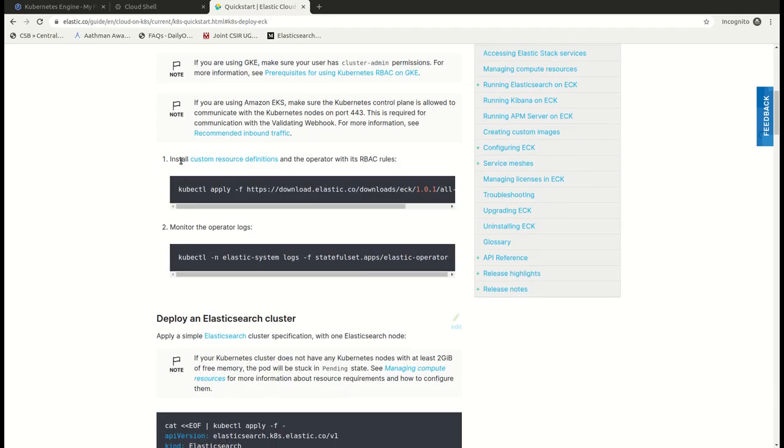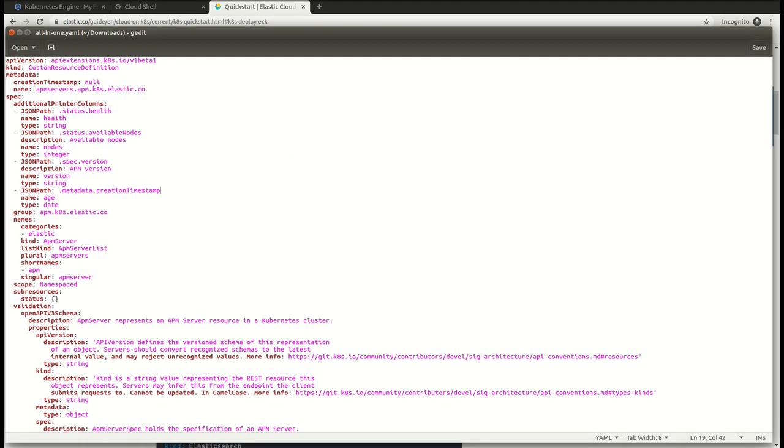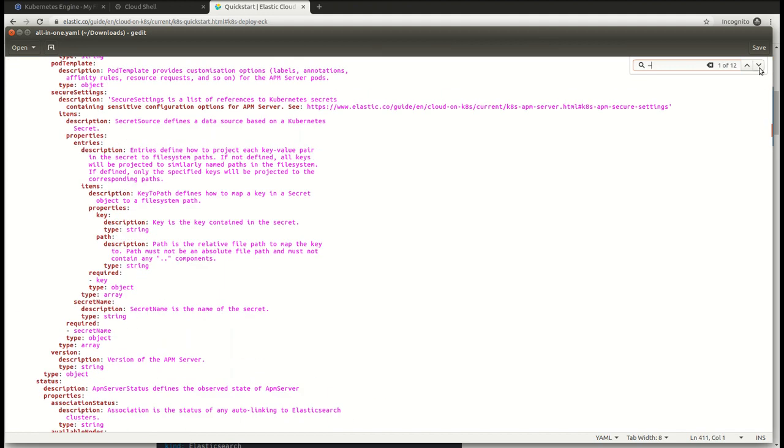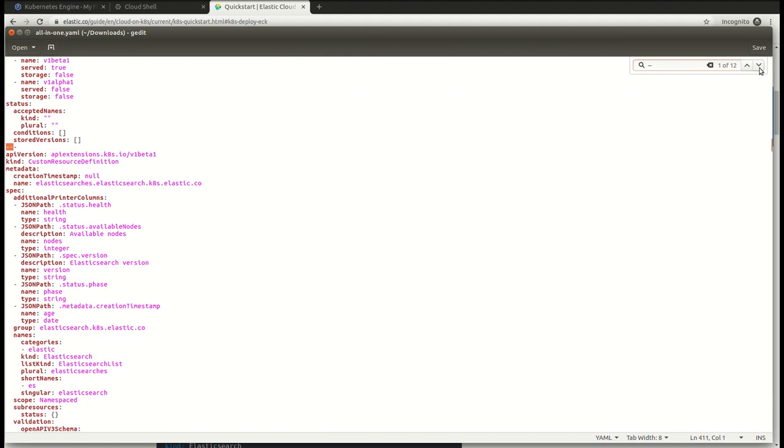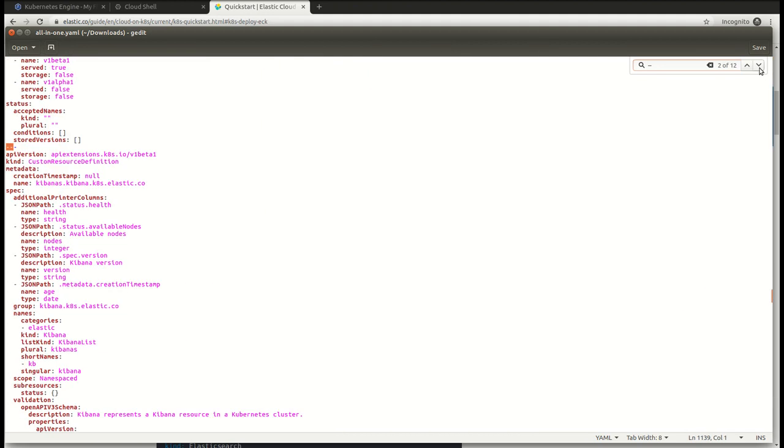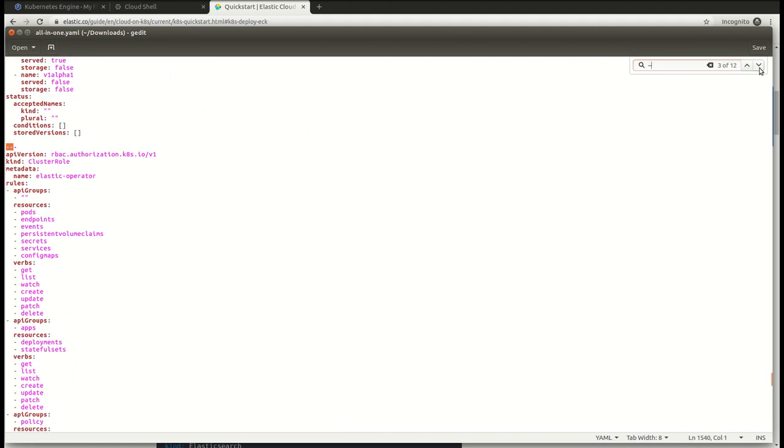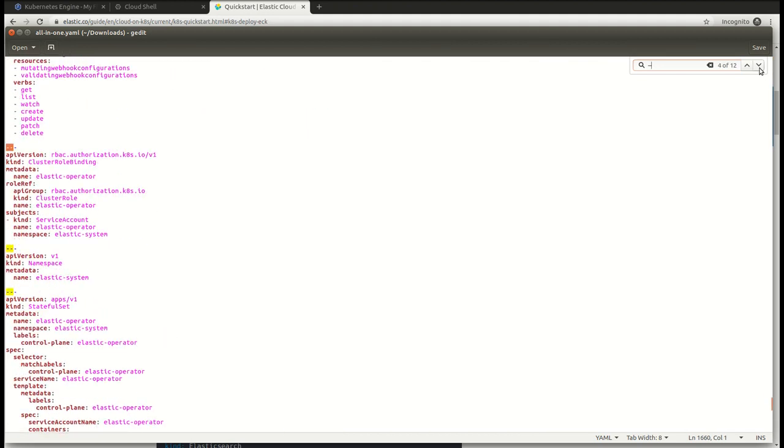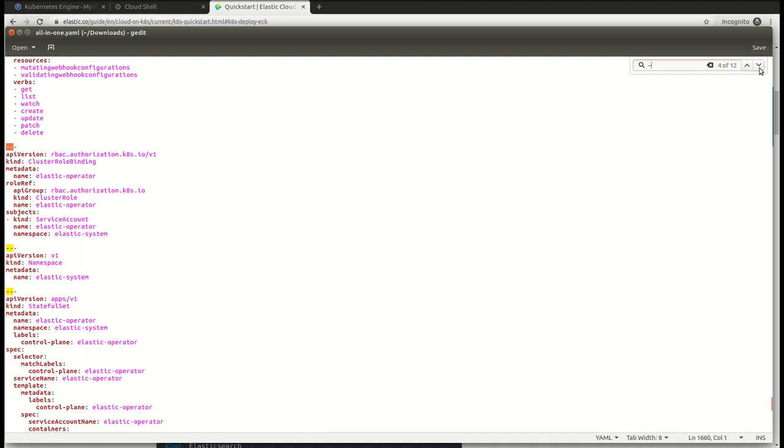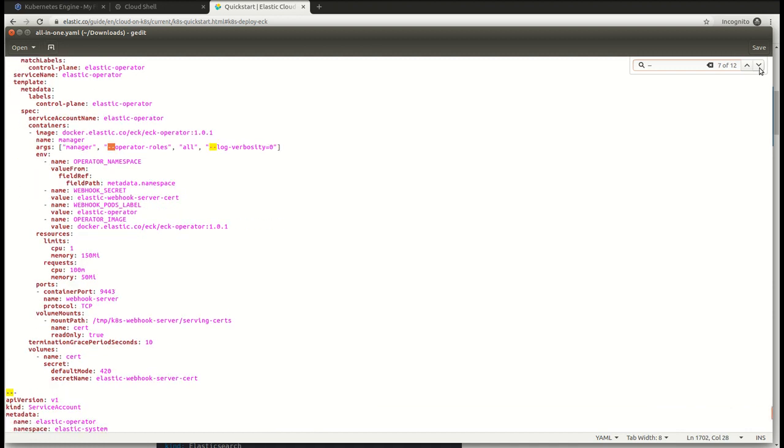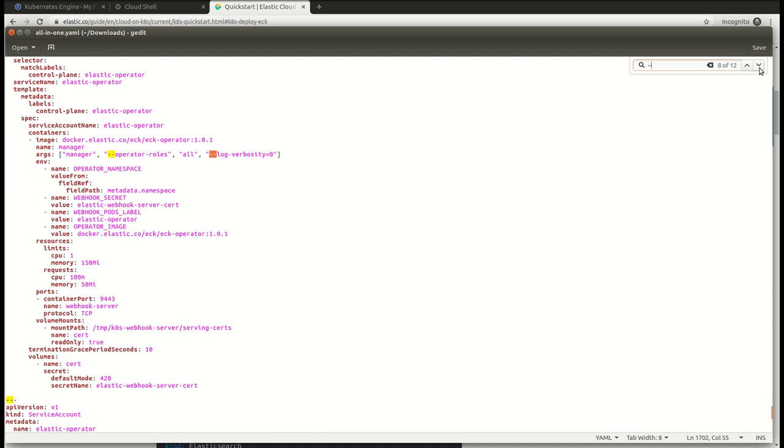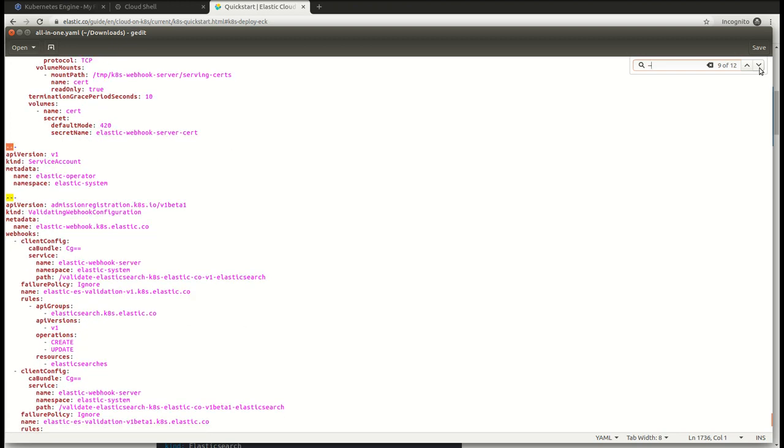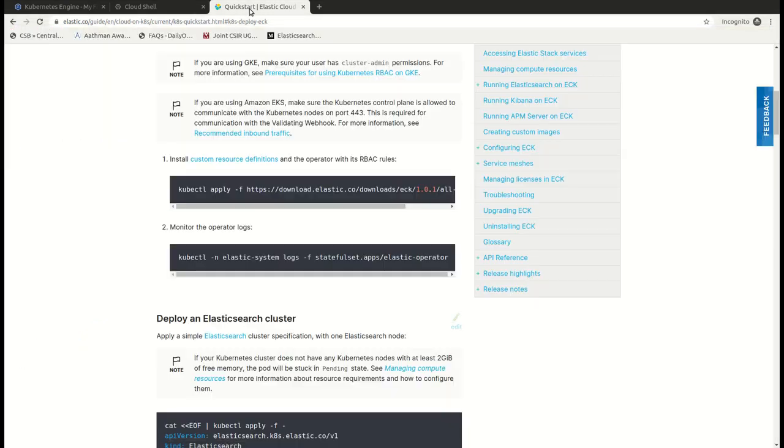So the first step is to install the CRDs with the RBAC roles. Here we have the YML where the custom resource definitions of APM, Elasticsearch, Kibana, Elastic operator, the stateful set, namespaces, service accounts, and webhooks are provided.